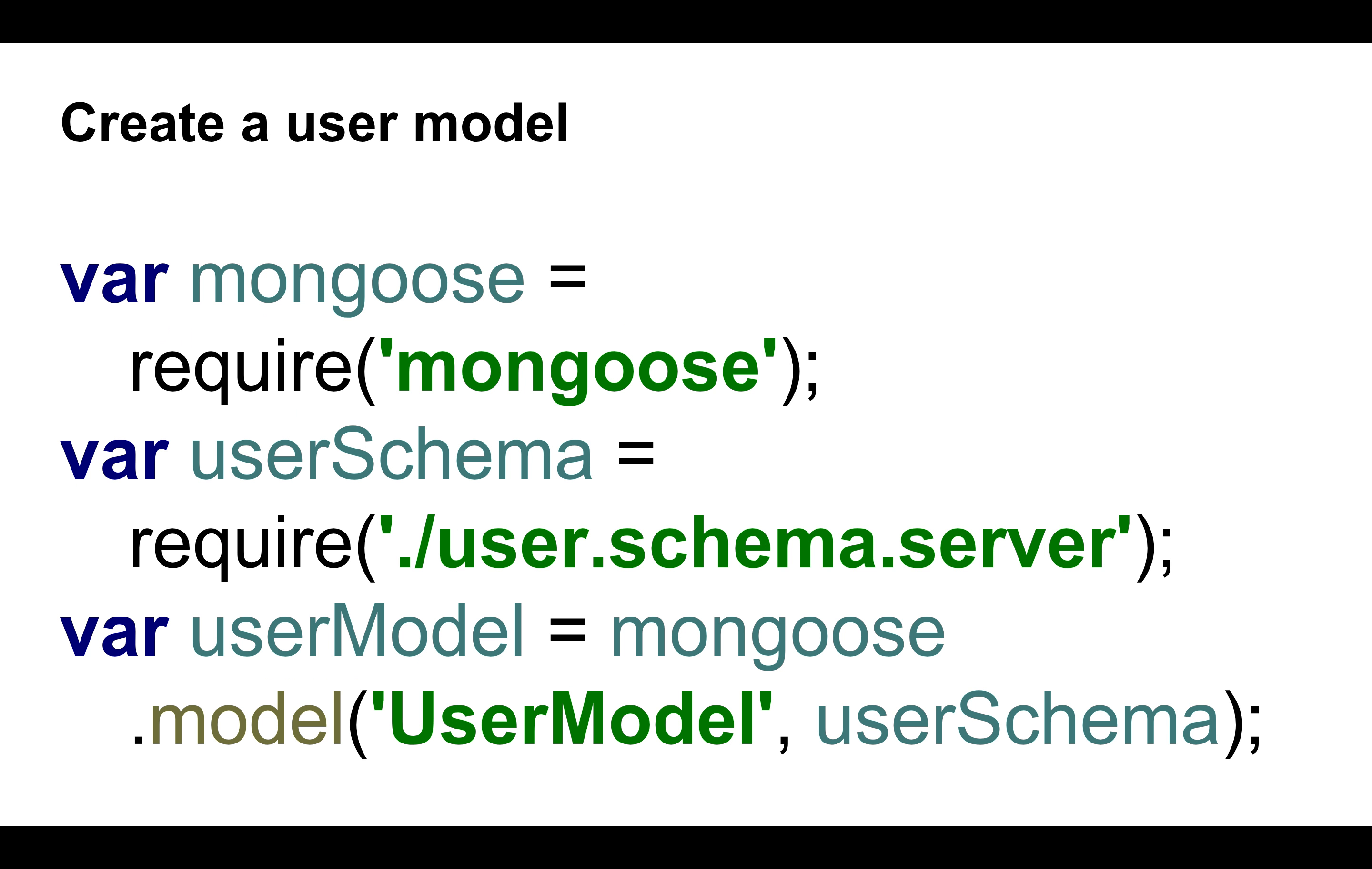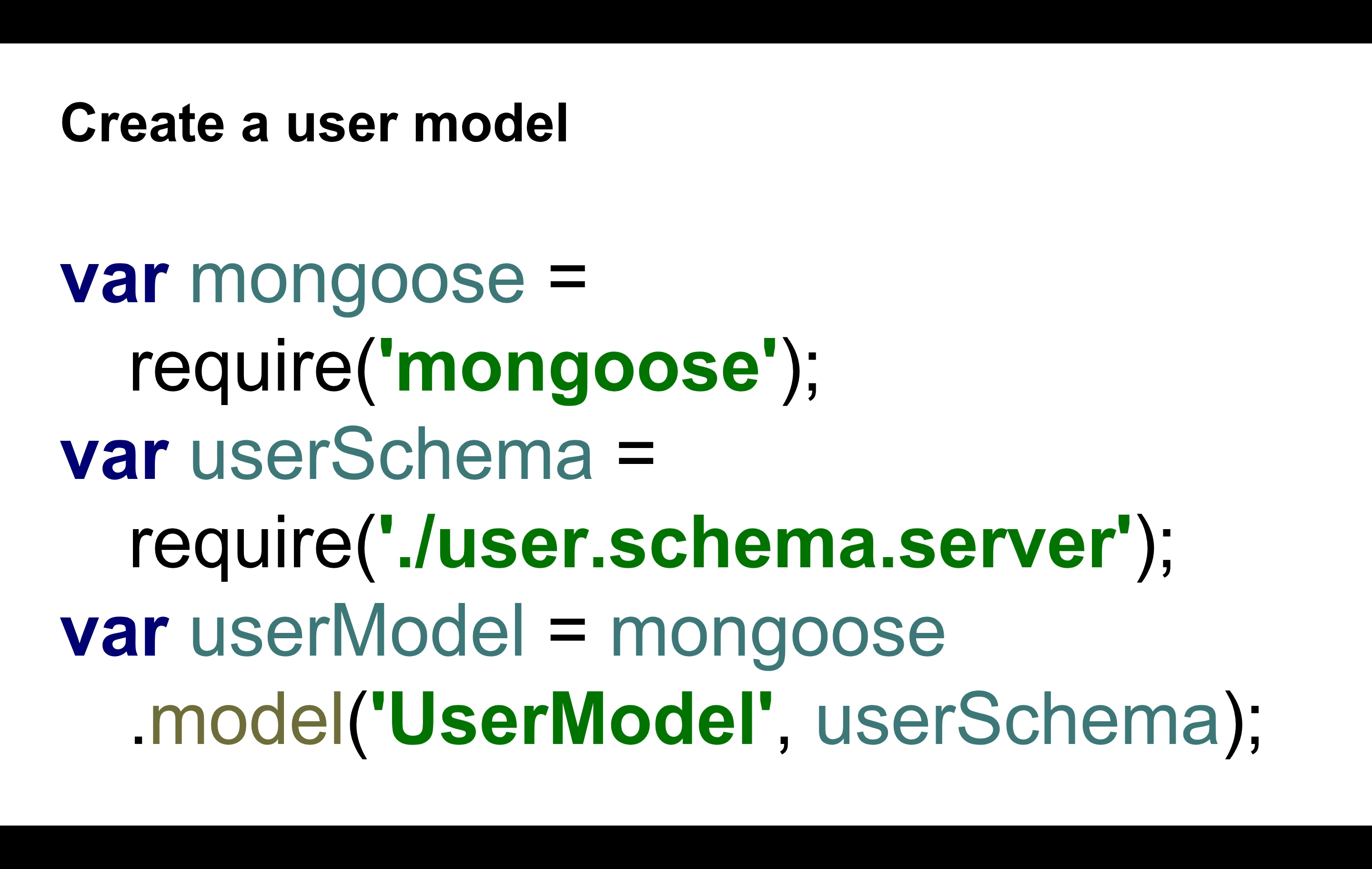Once you have the schema, you can then create a model, which is the equivalent Java of the repository, this object that allows you to interact with the database, you know, do the saves, the updates, the deletes, the finders. So it's similar to this. So user model, you use Mongoose model. And then with the model, you give it a name. This would be a unique name within the Mongoose library. And then you give it the schema. What is the schema that declares what is the structure of your data, so that it knows how to save and how to validate the data before storing it in the database.